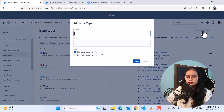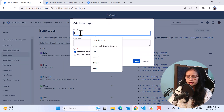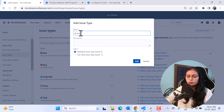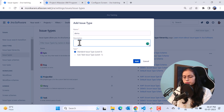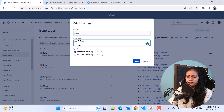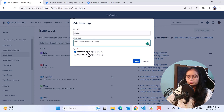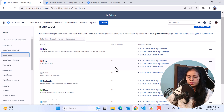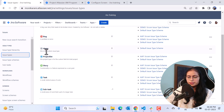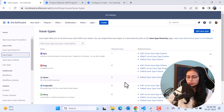Now we'll come back to the issue types menu where we can create our custom issue type. I'll create one — let's call it 'Demo' — and write the description: 'This is the custom issue type.' I want to create a standard issue type, so I'll click Add. The Demo custom issue type has been created. You can check the hierarchy level — it's zero.